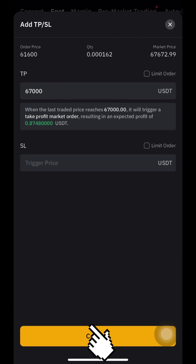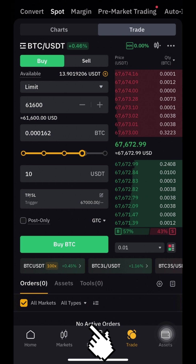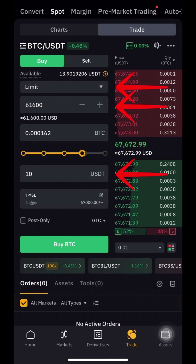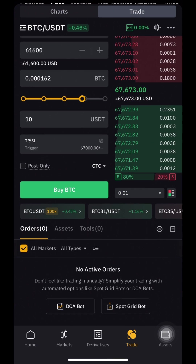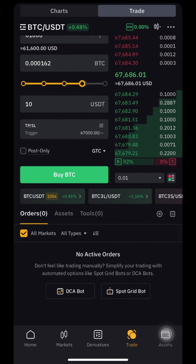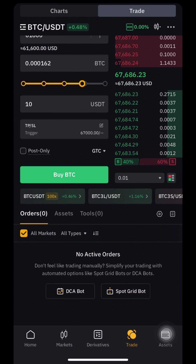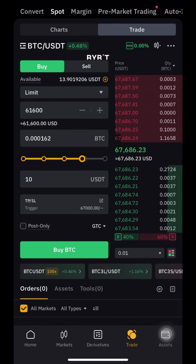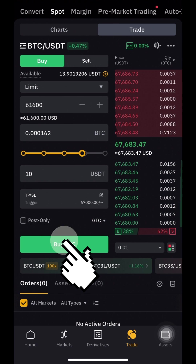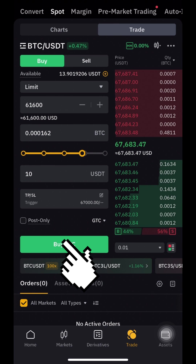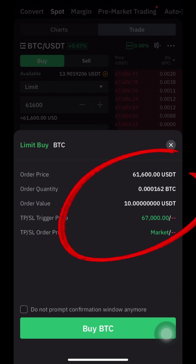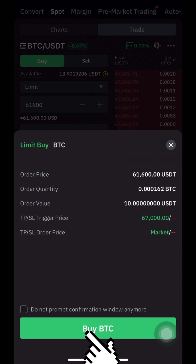Press Confirm. Check all fields carefully one more time — if everything is good, press Buy BTC. A confirmation window will open again with all your parameters. If you agree, press Buy BTC.